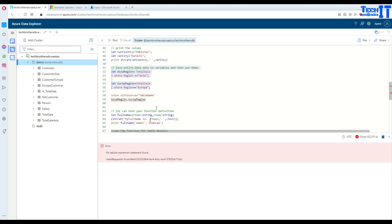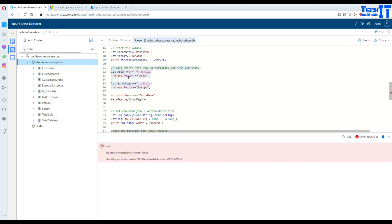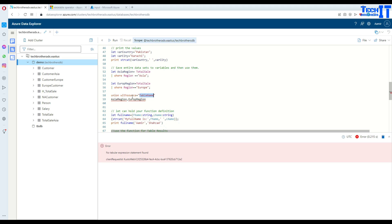Now if I run both together, what's going to happen? See right there — there is no tabular expression statement found. So after declaring the variables you have not used them yet. Once you have saved your query results into a variable, what you can do is union them. Here I'm saying union with source = table name, so it's going to create a column with the table value name, and then I'm unioning the Asia region and Europe region. That's the data set values I have saved in these variables.